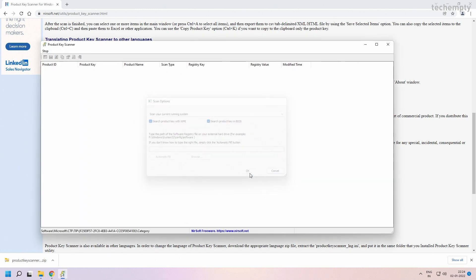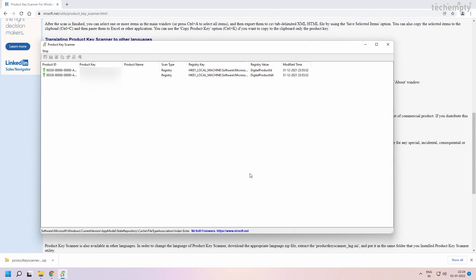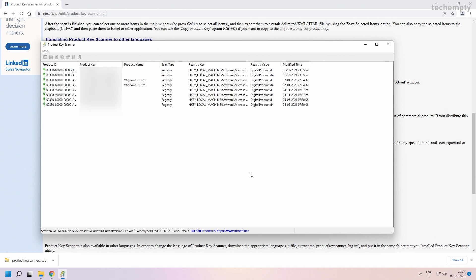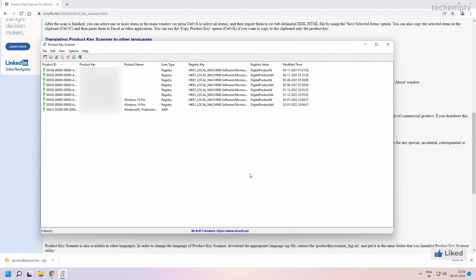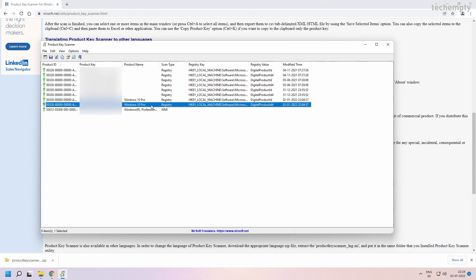This Product Key Scanner tool by Nirsoft will fetch you the keys from all the products installed on your Windows computer. Find the required one and take a backup of it. In this instance, we need the Windows Product Key.